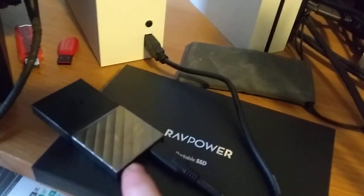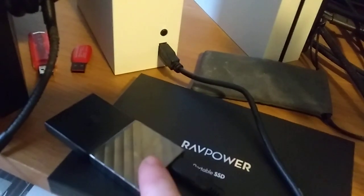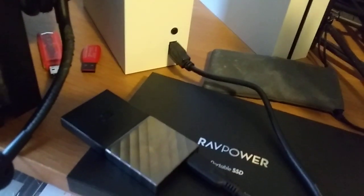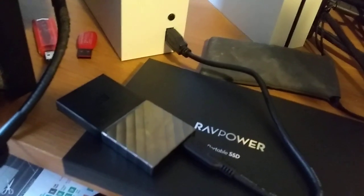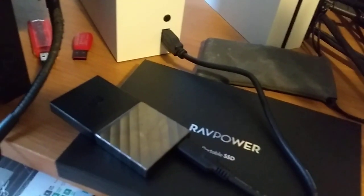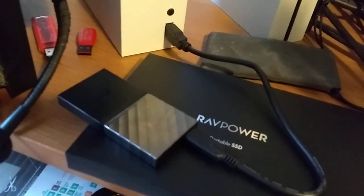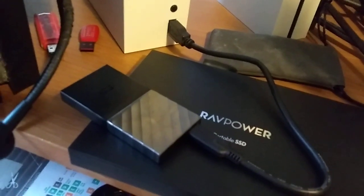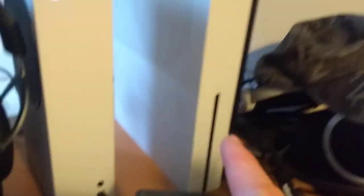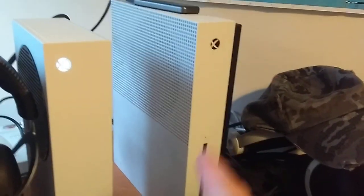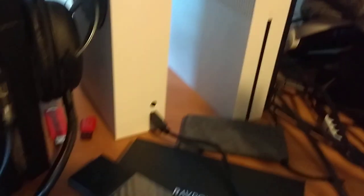This is a 256 gigabyte Western Digital My Passport. There's more than long enough for recording stuff on. In fact, I used to use this as the external SSD for my Xbox One S so I could play PUBG on it.